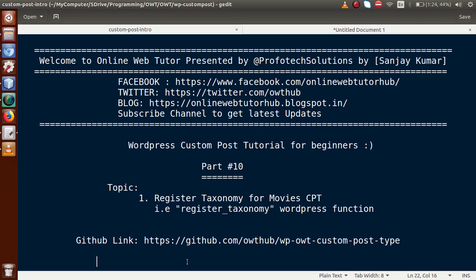Hello guys, welcome to Online Web Tutor presented by Preferred Solutions Team. I am Sanjay. We are learning WordPress custom post type tutorial for beginners, and this is part 10. In this video session, we will discuss about registering taxonomy for our movies custom post type. We will use a function called register_taxonomy. If you are a beginner to this channel, please don't forget to subscribe.